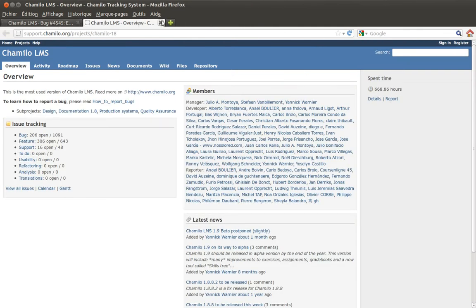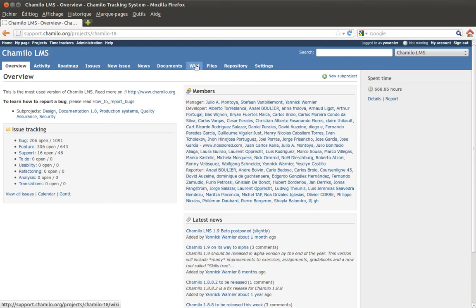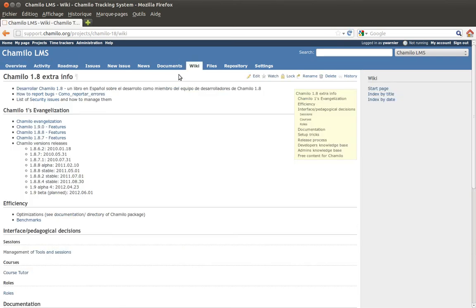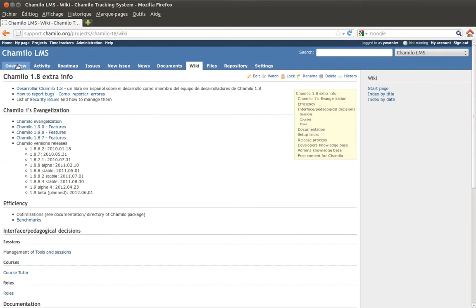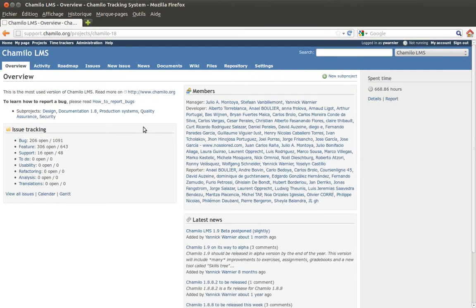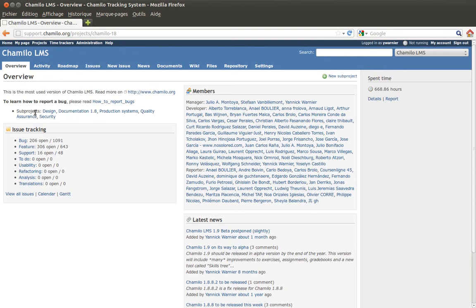If you want to become a Chamilo developer, the first things we'll ask you to do are learn how to report bugs and learn the coding conventions for Chamilo. This information is in the wiki — the information database — where you'll find how to report bugs and coding conventions. On the project homepage you'll see the introduction, sub-projects, and a list of all issues by category.